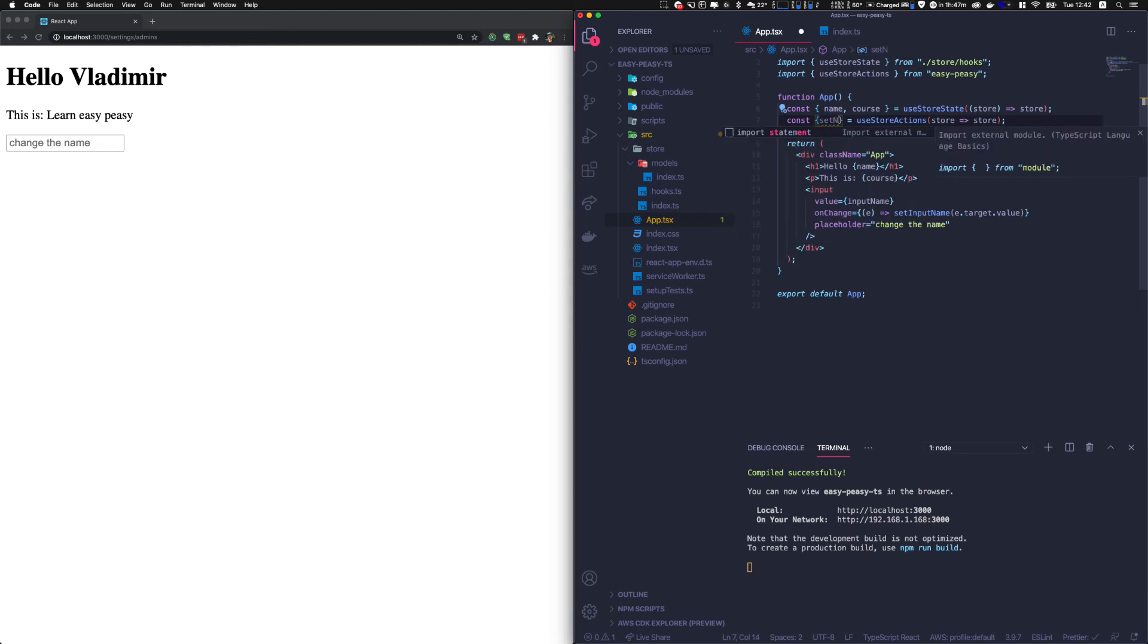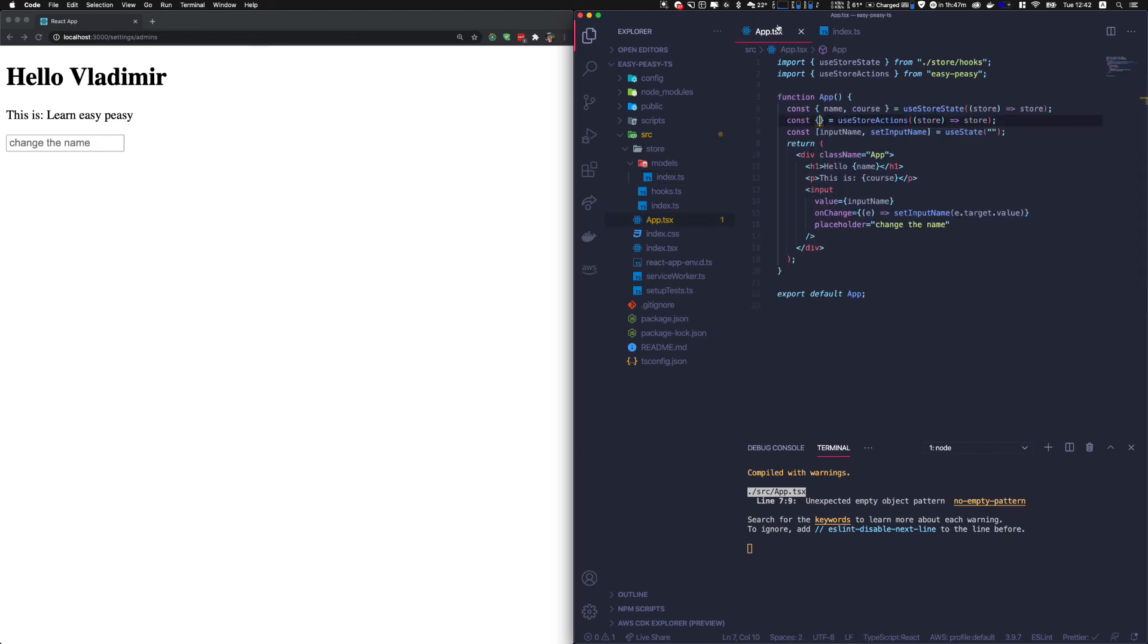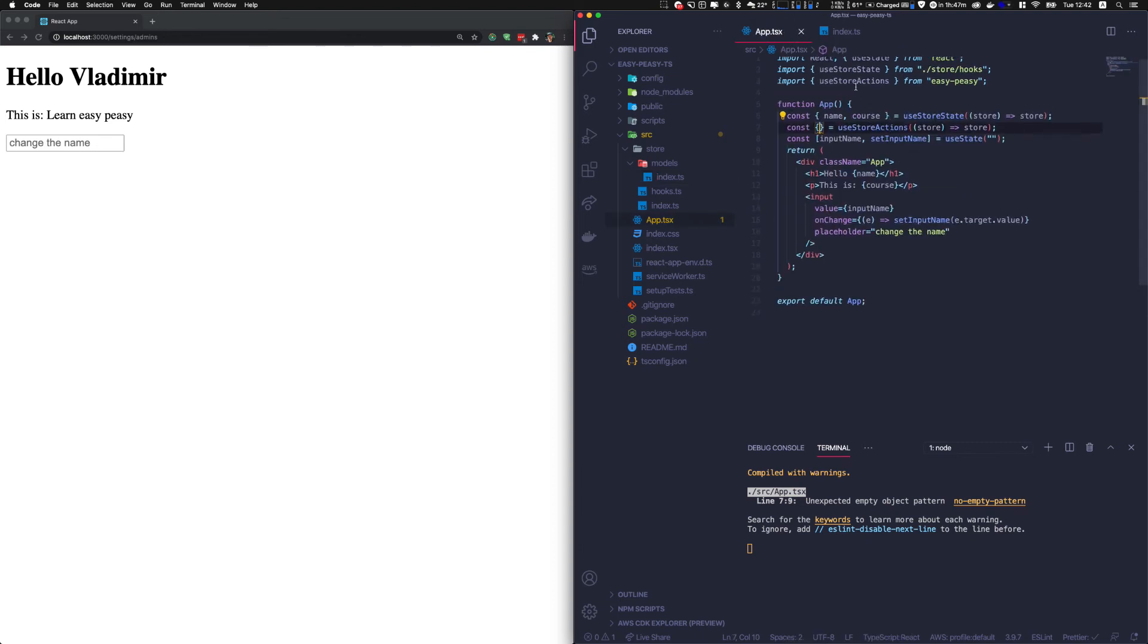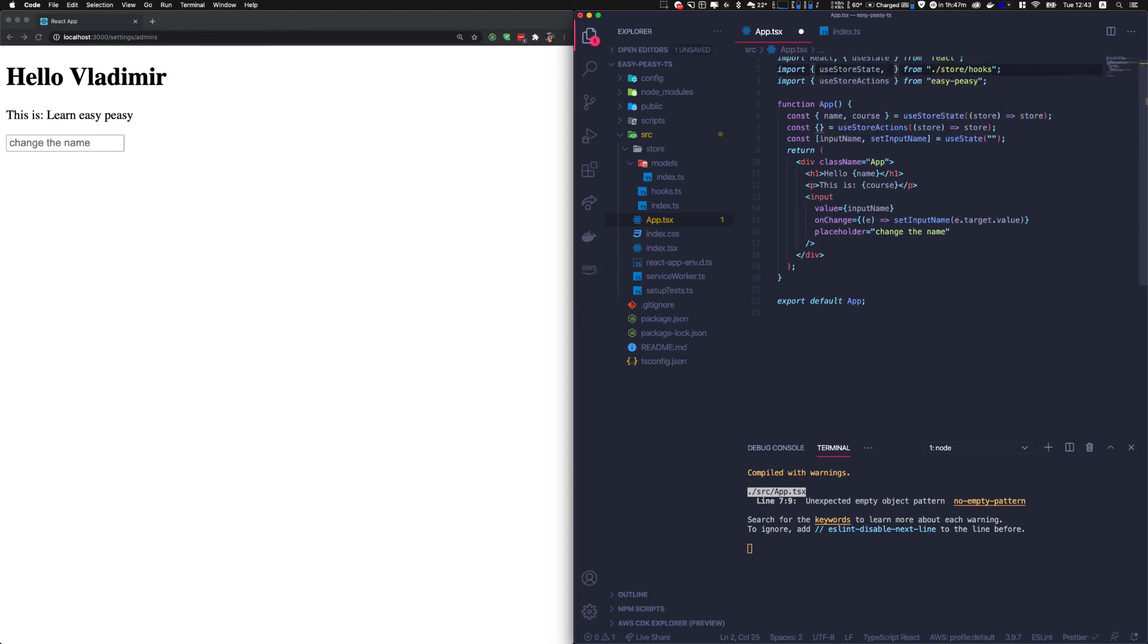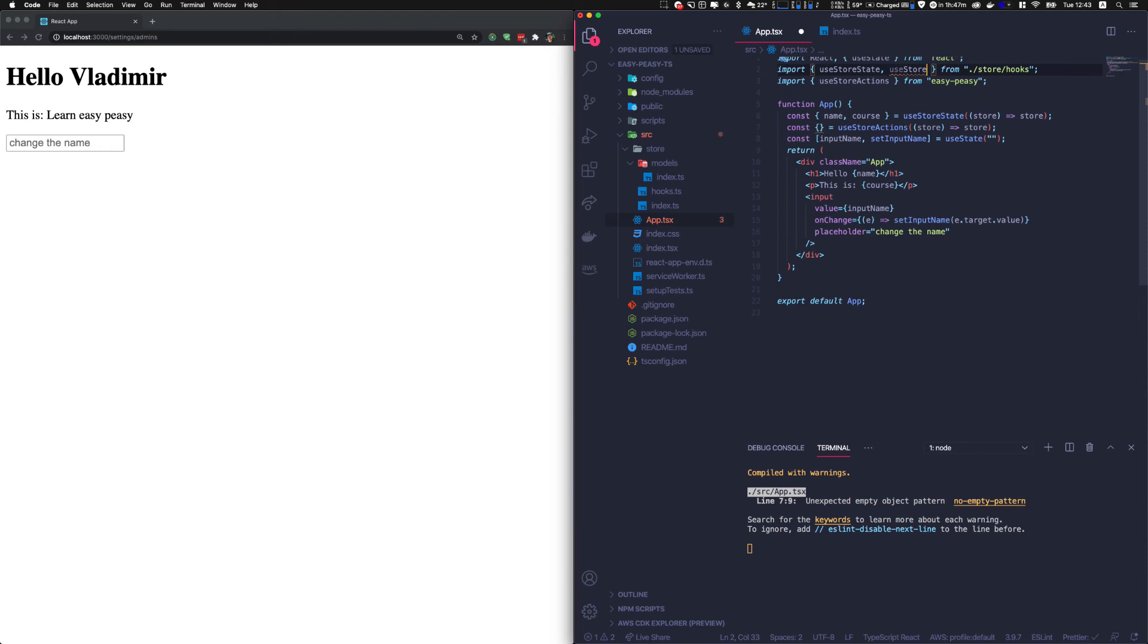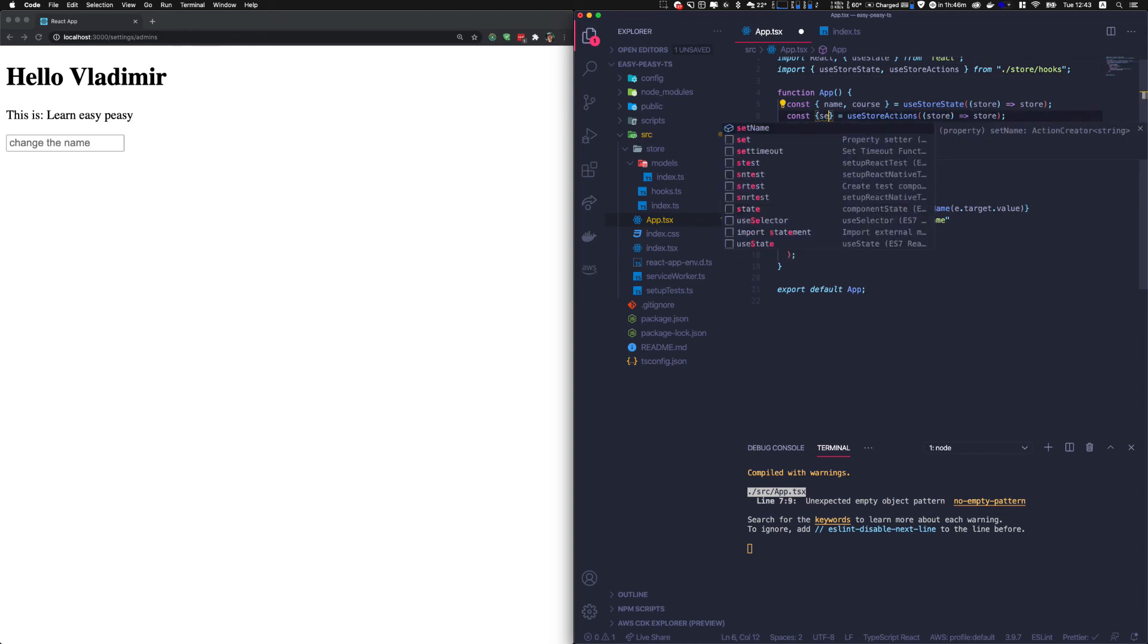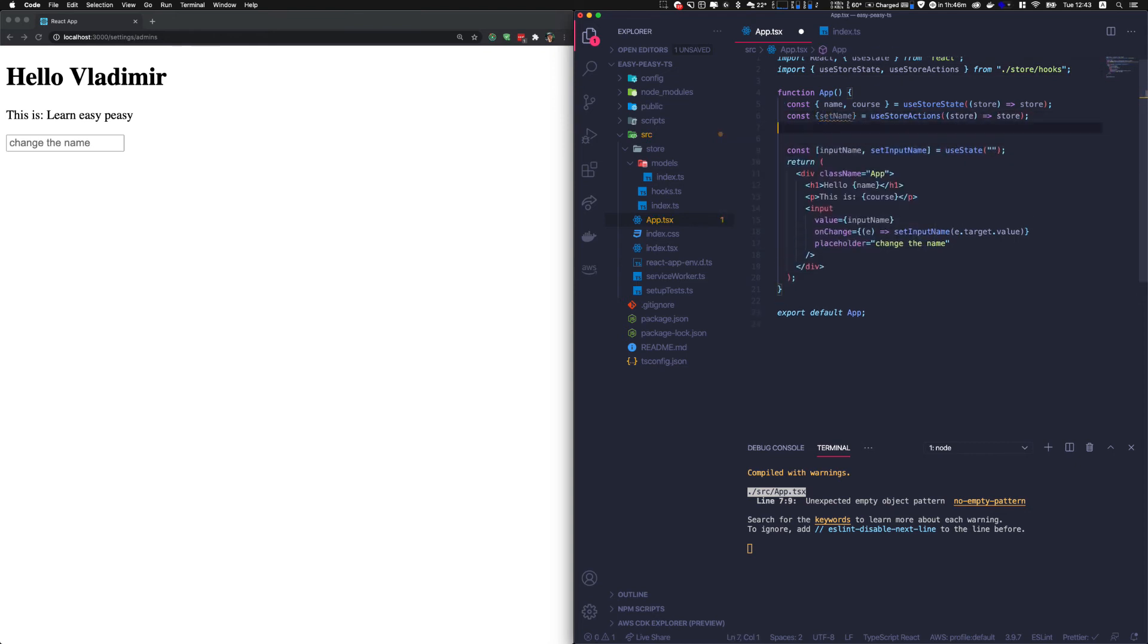But here's the action set name, and it does not work. It does not work very strangely. Let's see why it's not working. Oh my God, why it's not working. Use store action. Of course, yeah, I'm using it from easy peasy and not from the hook. So every time you import the hooks, it needs to be imported from our custom hooks, our typed hooks. I think once you do it once or twice, VS Code will remember that it's from the hooks that you want to import it. So store actions from the hooks, not from easy peasy.